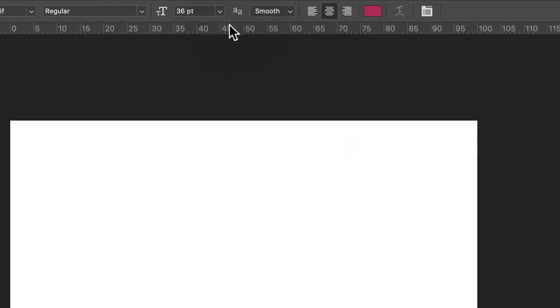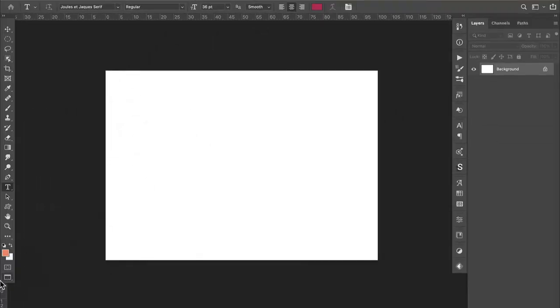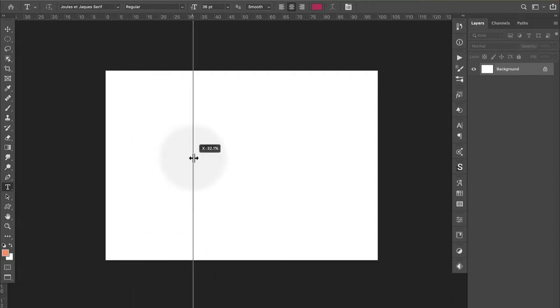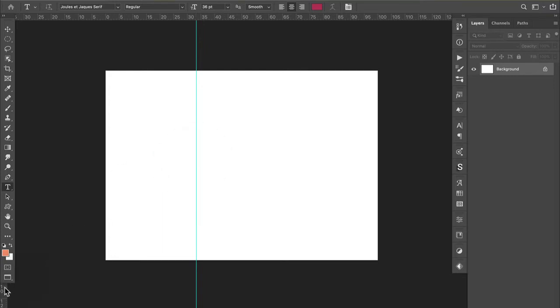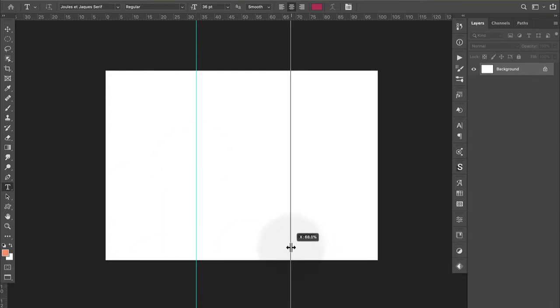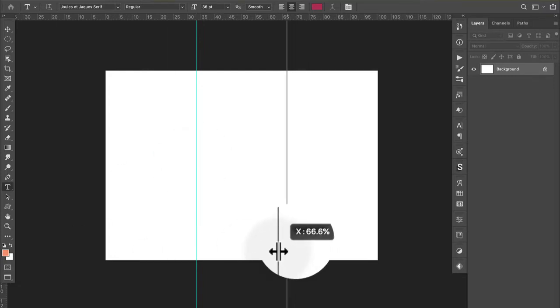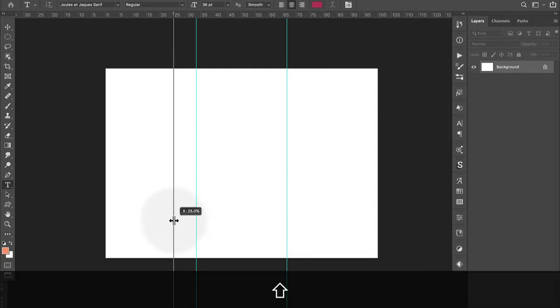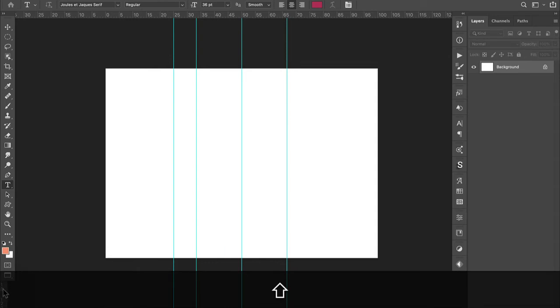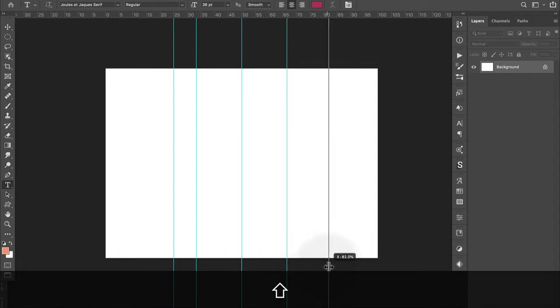So now with the ruler displaying percent, it's easy to draw out a guide. So if I come over here to my ruler on the left and I drag it out, if I want it in thirds, I can just drag until the info display tells me that this is at 33.3%. I could drag out another guide to 66.6%. Or if I wanted this in fourths, I could drag out the same guide. So I would get 25, 50, and 75.